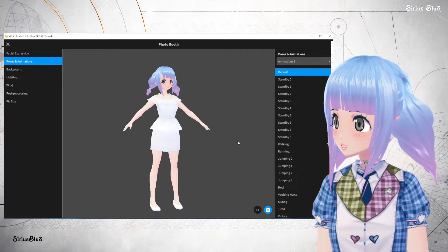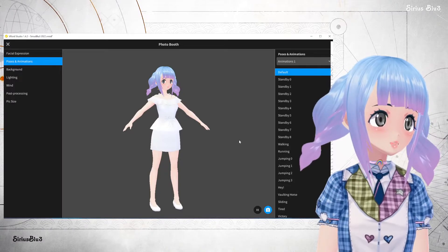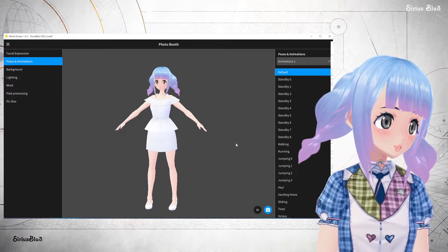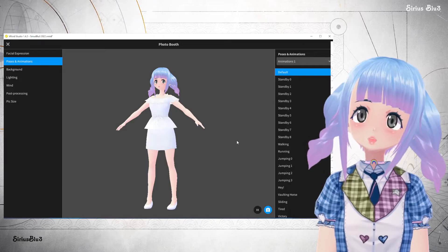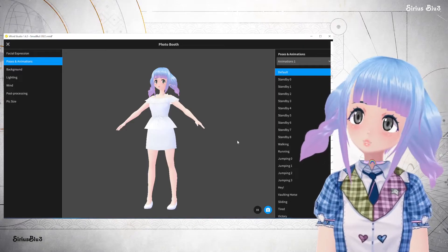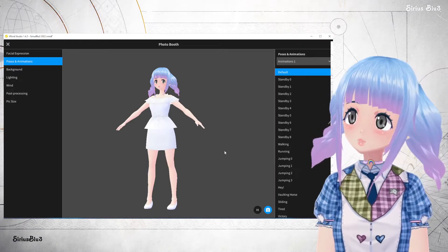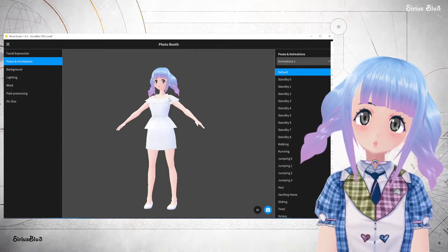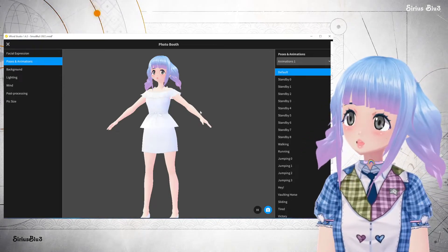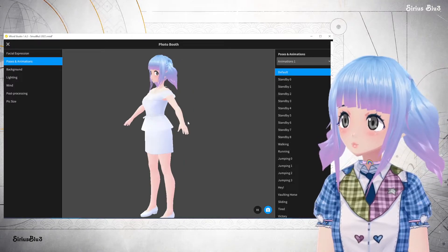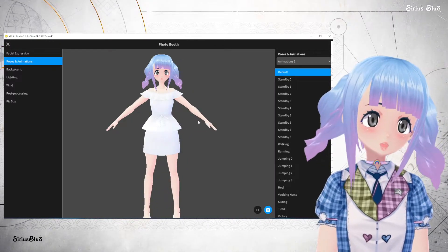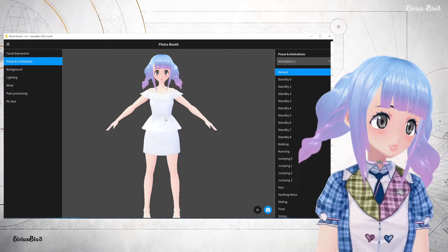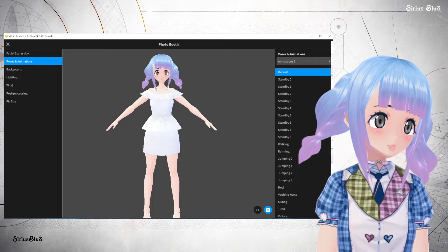That is the basics of how to layer clothes in Vroid. I hope that helped you and could possibly help you get some new ideas on how to create things. This is how I created my original outfit as well, with the multiple layers, because you can adjust the parameters - you could have maybe one that's a little bit wider than the layer that's underneath it.